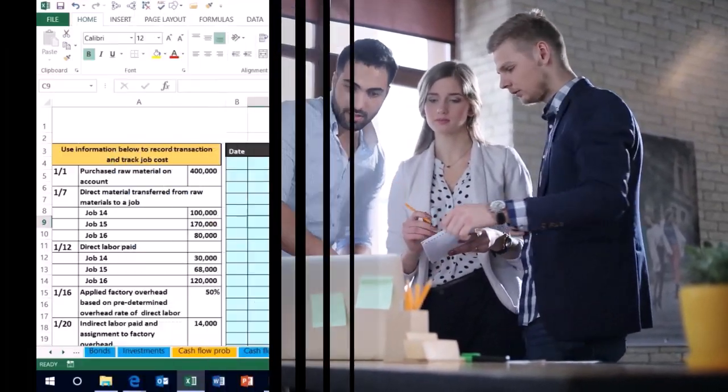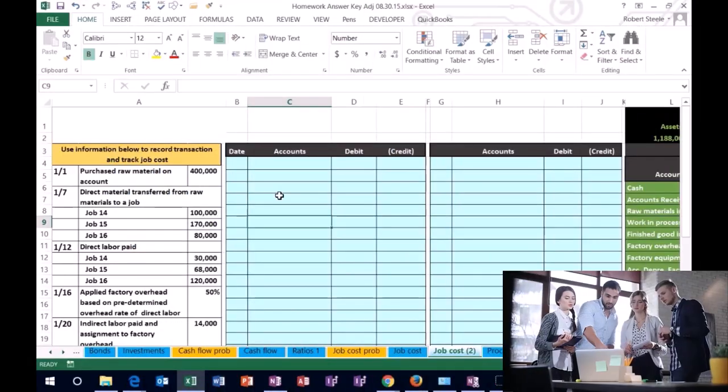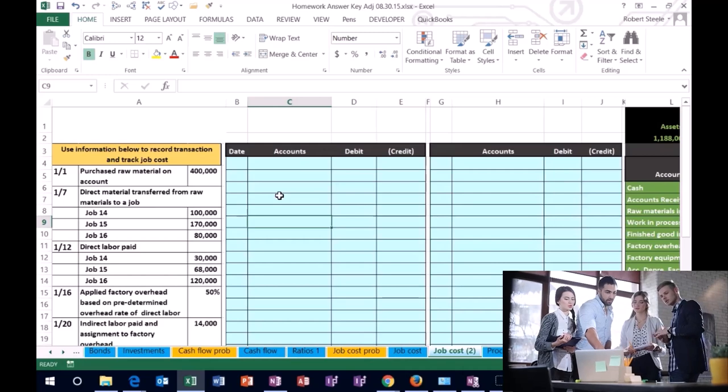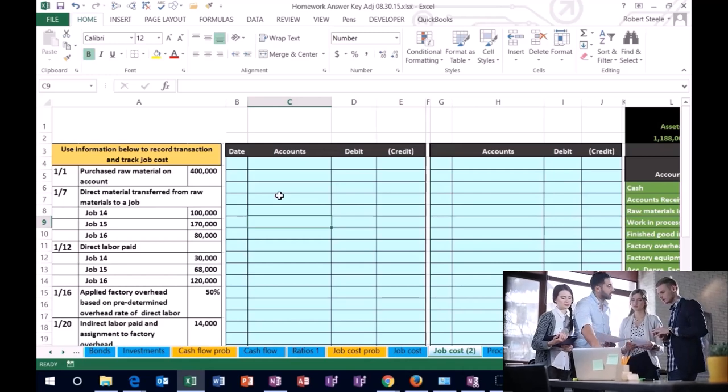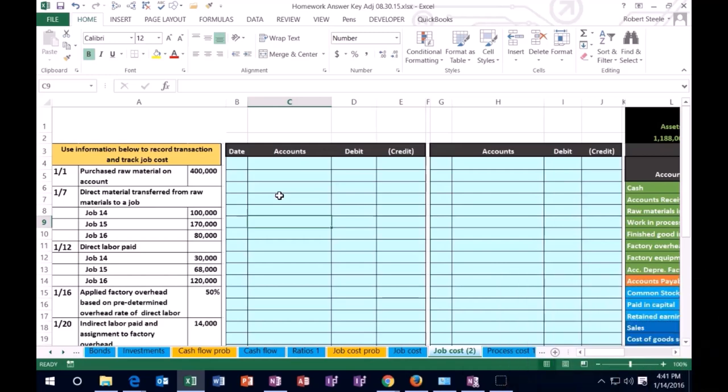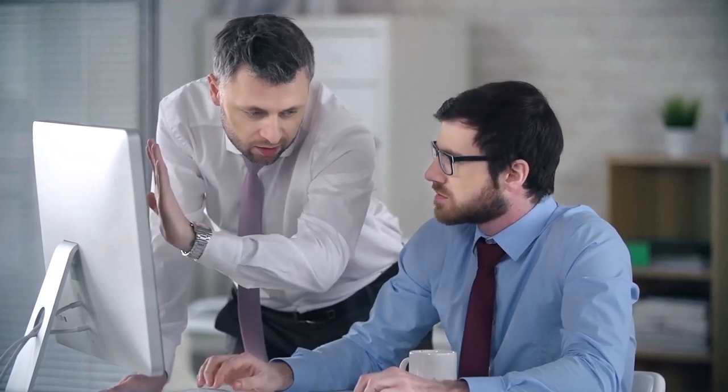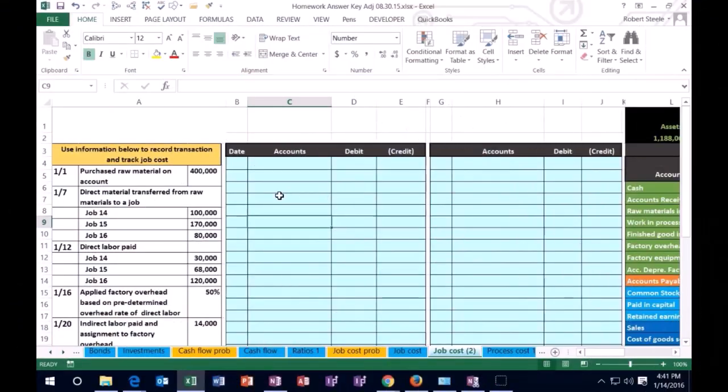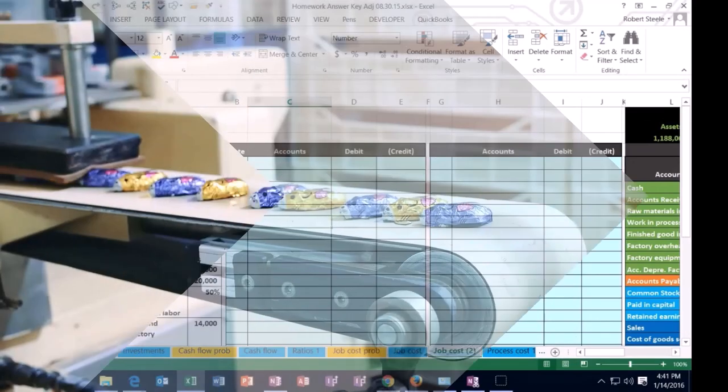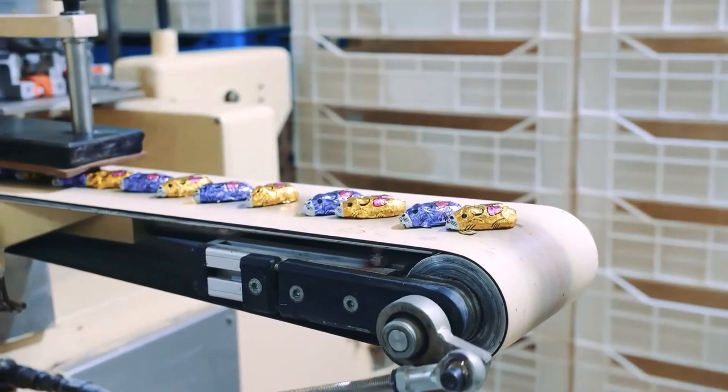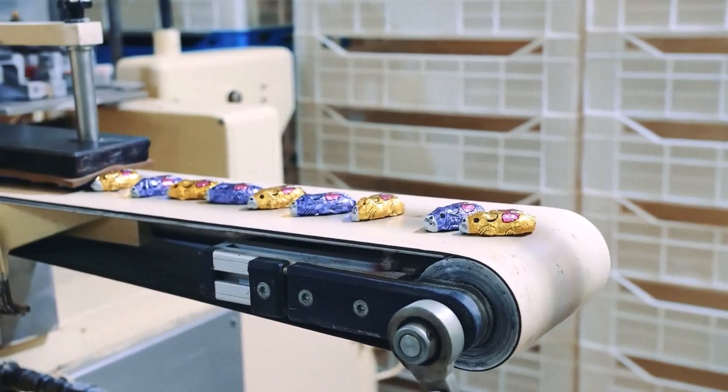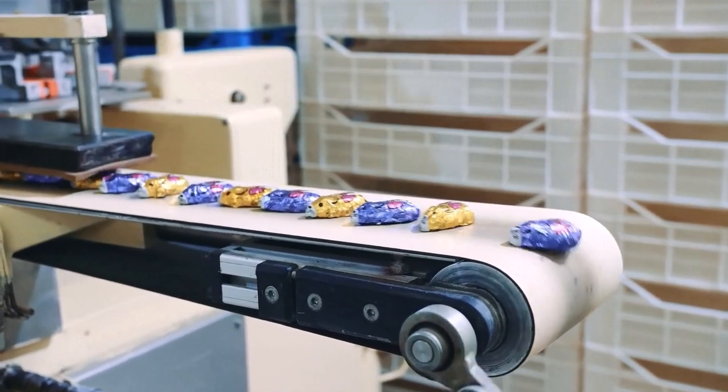When we produce things we often use a process cost system or a job cost system. We would generally use a job cost system when the things that we produce are not the same in nature. Also unlike a merchandising company where we're just going to buy stuff and then sell stuff, in the manufacturing company we are creating the stuff, making the inventory.